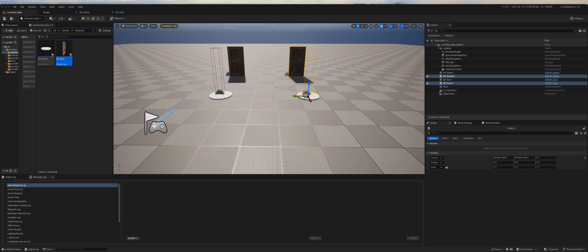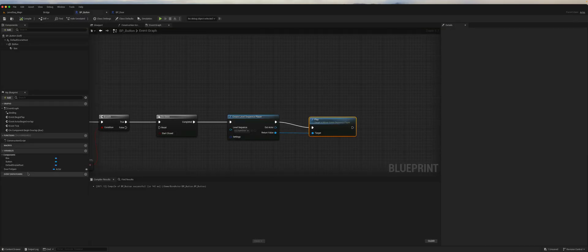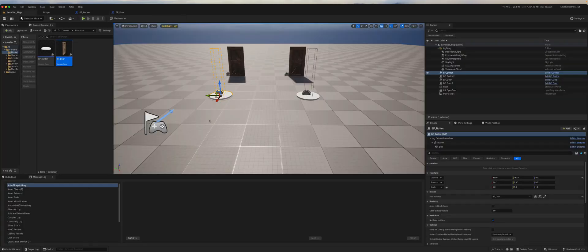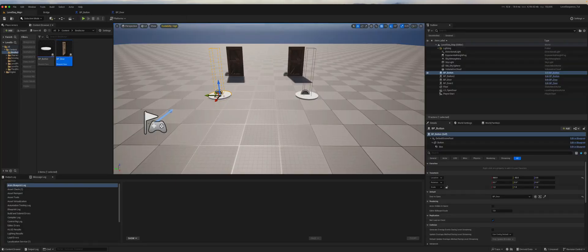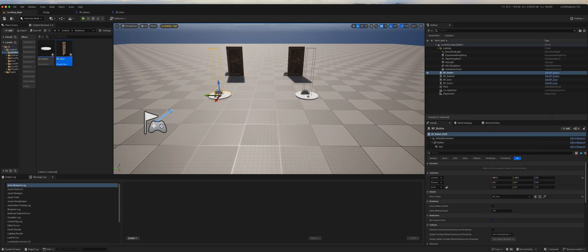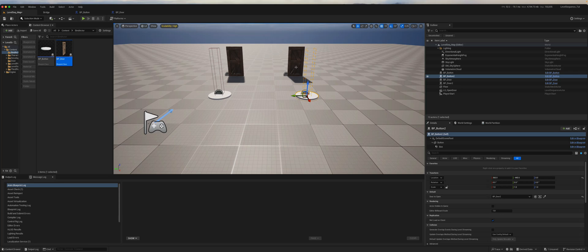The first thing we want is for our buttons to know which doors they are meant to open. On the button blueprint I've created a variable called 'door to open', set it to be an actor reference and instance editable. So here we can click on our first button and say it is to open door 1, and click on our second button and tell it to open door 2.